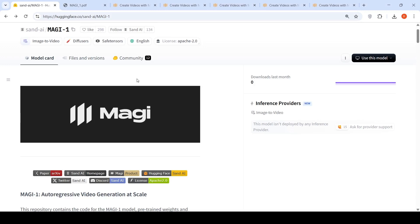There is a new open weights video generation model. This is MAGI 1 from SAND AI.